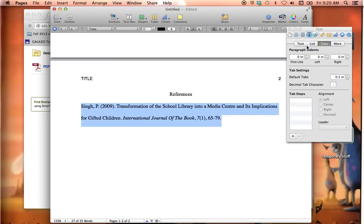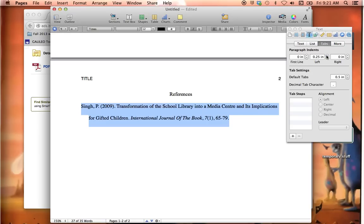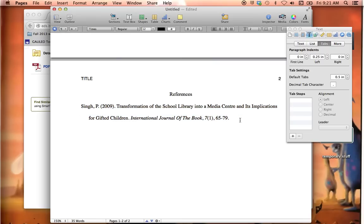Now to do that hanging indent, I'm going to go right over here to my Toolbox. I'm in the Text tab, and in here I'll select the Tabs tab. I'm going to leave the first line alone under paragraph indents, and go over to the second box and notch that up one. And boom, that's all there is to it — I've got my hanging indent.